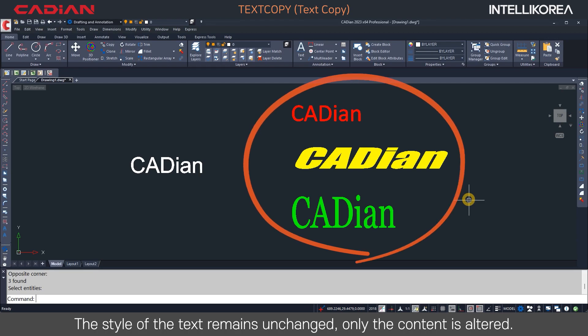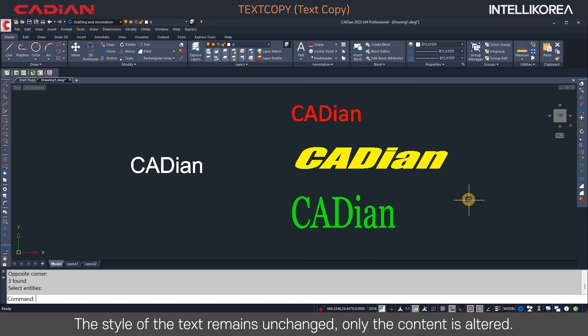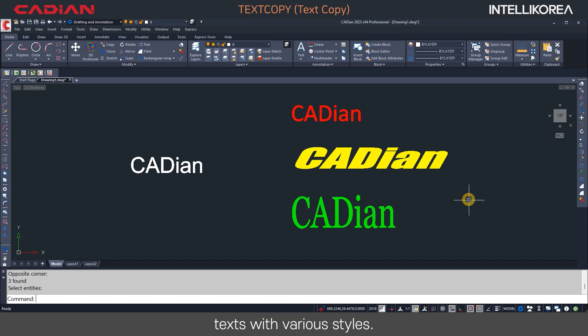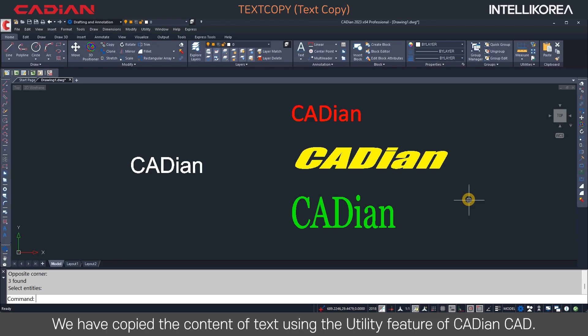The style of the text remains unchanged; only the content is altered. It's convenient to use this when copying and pasting only the content of text with various styles. We have copied the content of text using the Utility feature of Kadian CAD.